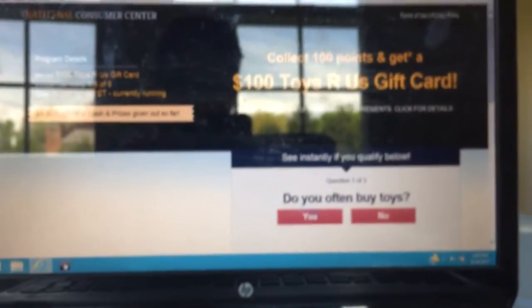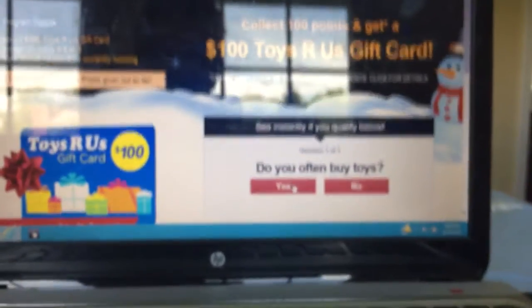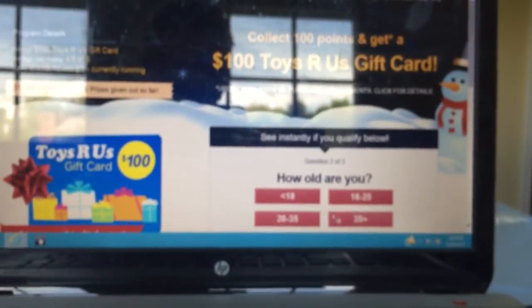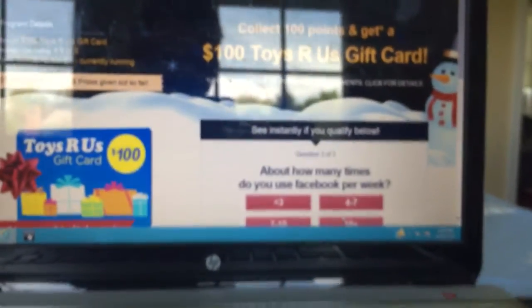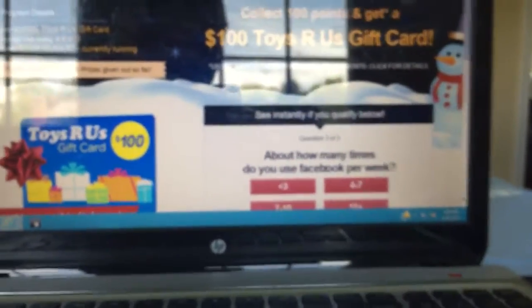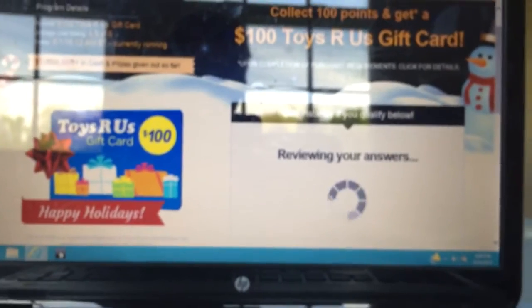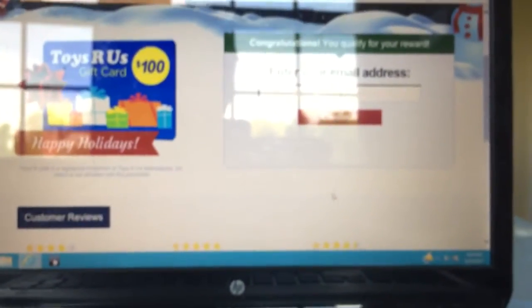Alright. Yes, I often buy toys. How old are you? I am 35. How many times you use 10 plus reviewing your answers. Let's see if I'm eligible. Alright, guys, let me get my thing and I'll be right back.